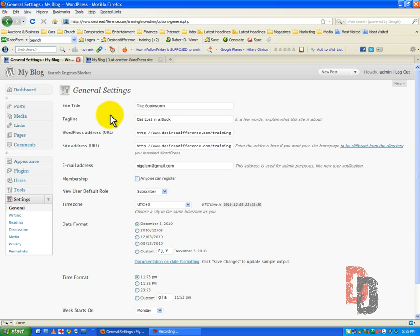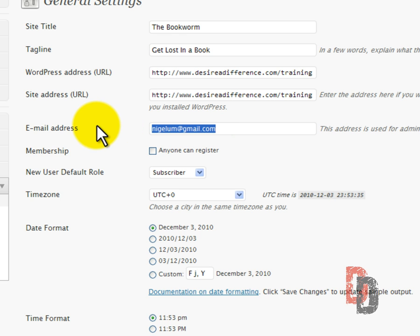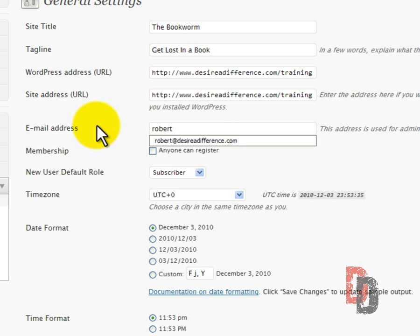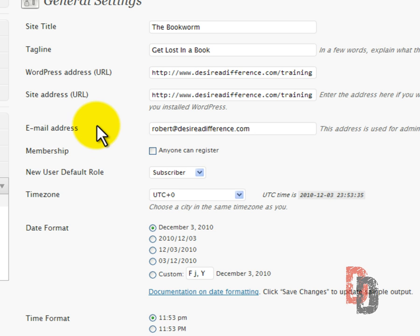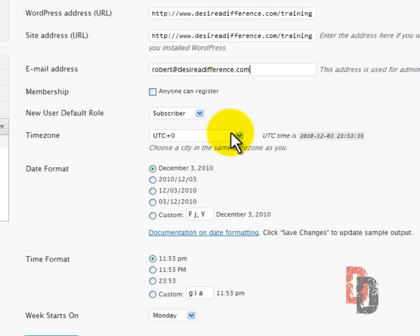So what we are going to do is change our email address because this is your contact information. It's used for administrative purposes to let you know about new users or comments, that sort of thing, and we'll be getting into that a little bit later. But for right now, I'm going to put my own email address in here. And we do not want to check that anyone can register. We want to make that sort of exclusive, I guess you could say.